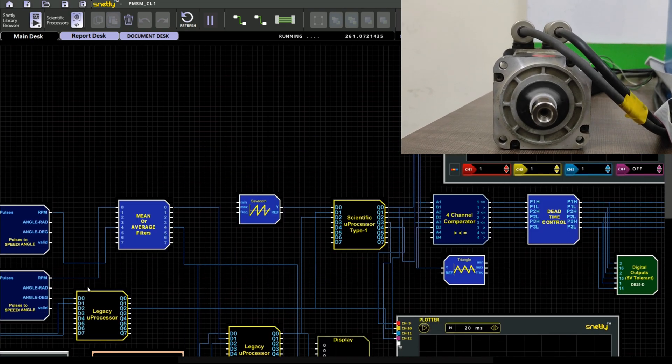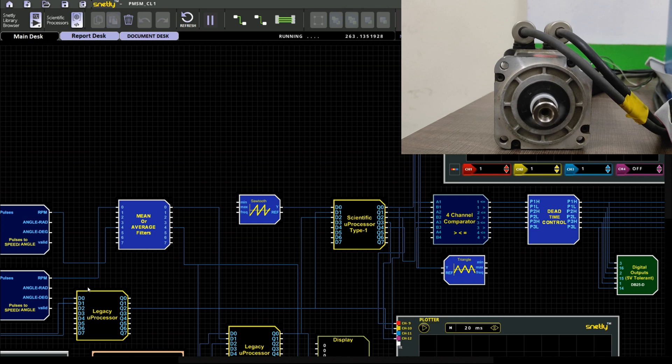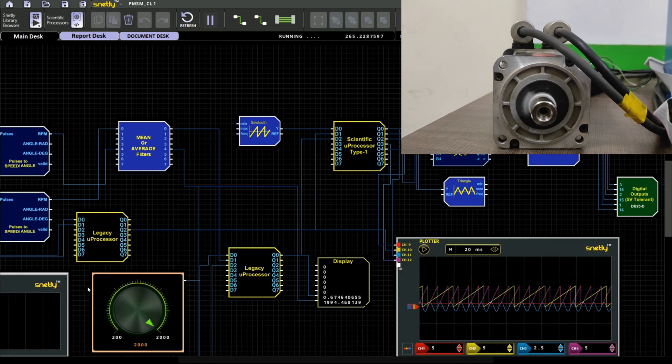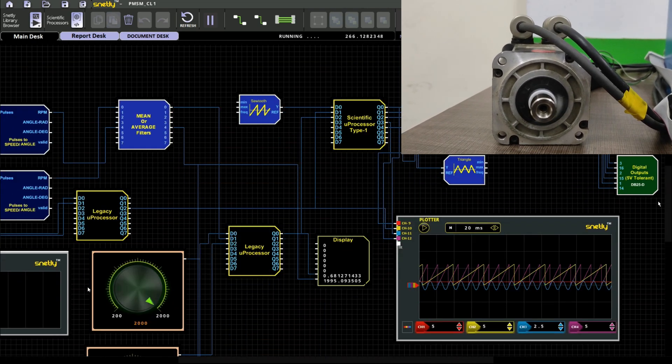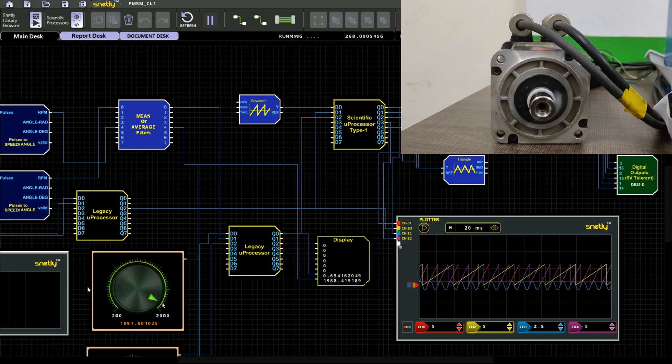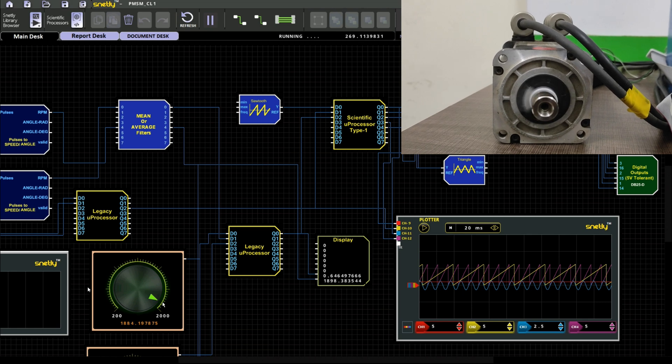There is no required of digital storage oscilloscope externally all can be viewed internally itself visualizing concept will be covered over here.